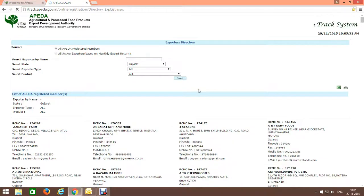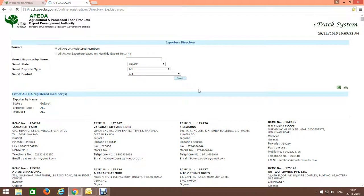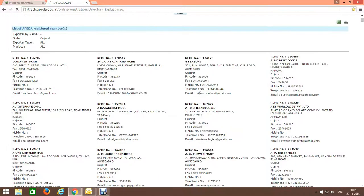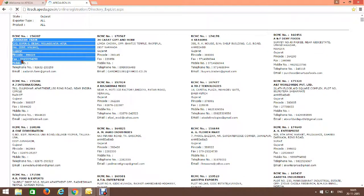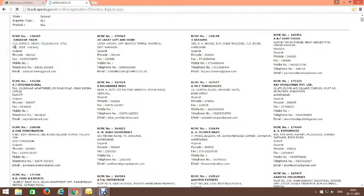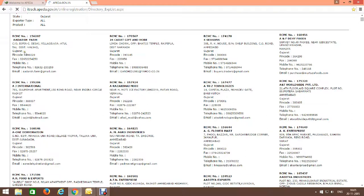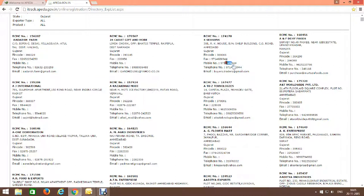See, here you can see all the agriculture exporters details: name, exporter's name, exporter's address, pin code number, fax number, telephone number, and email ID. You can also find mobile numbers here.